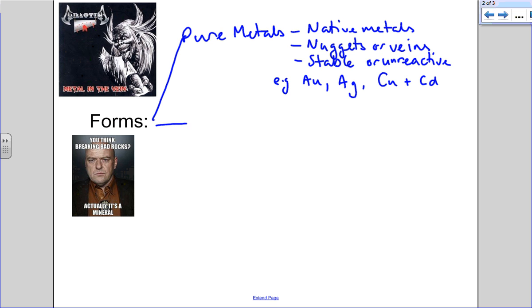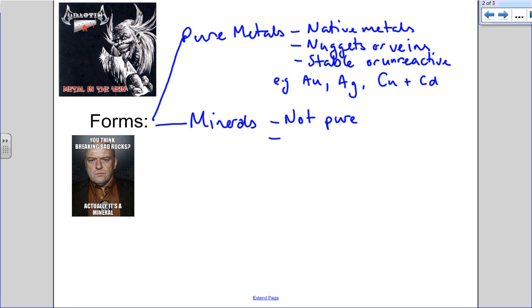Now, minerals. These are the most interesting chemically. They are not pure at all.